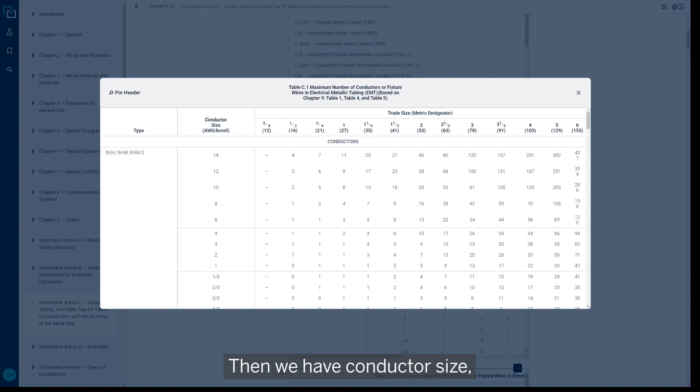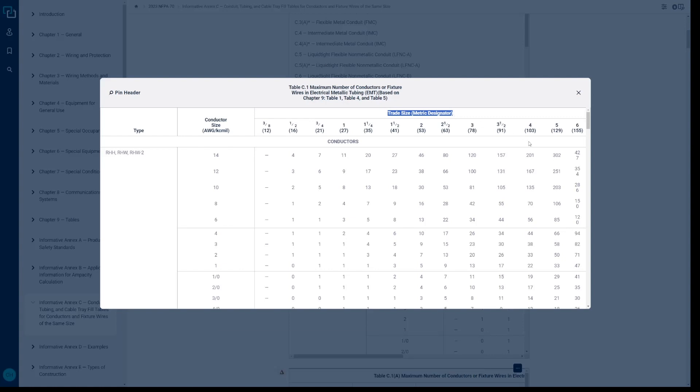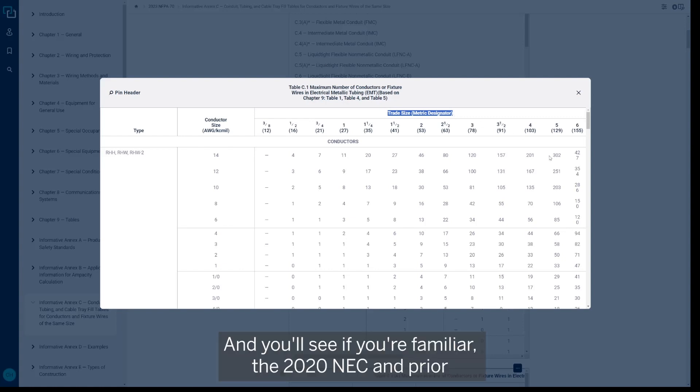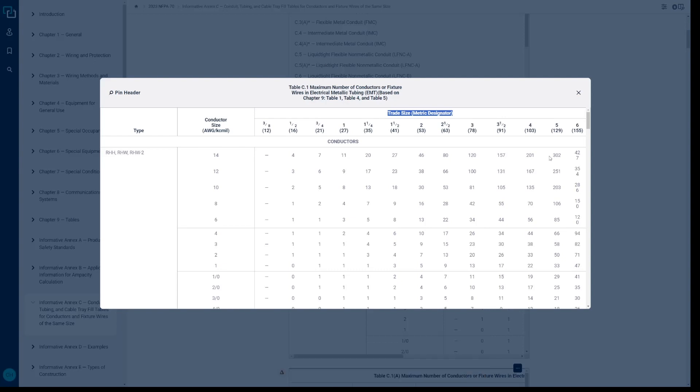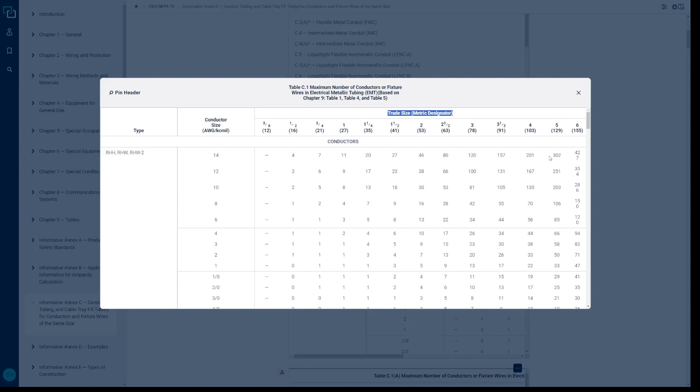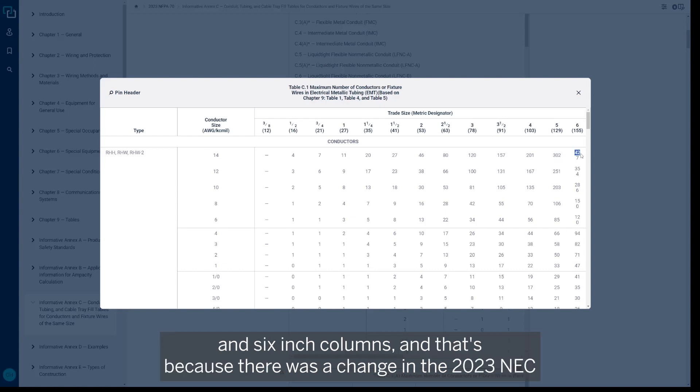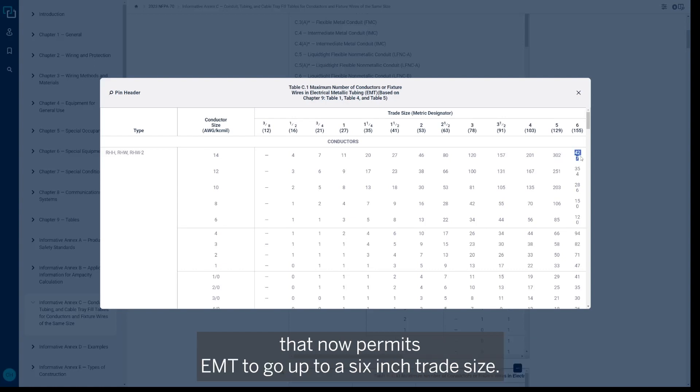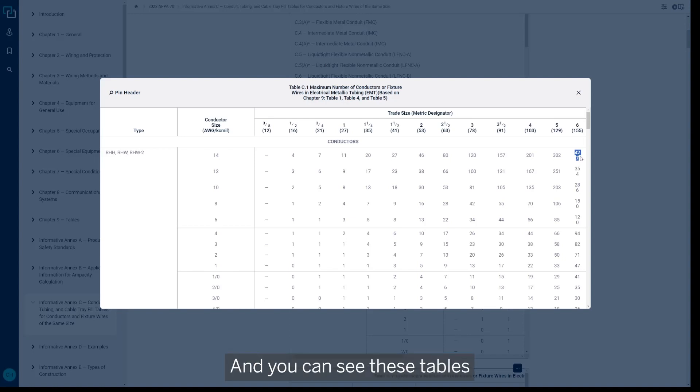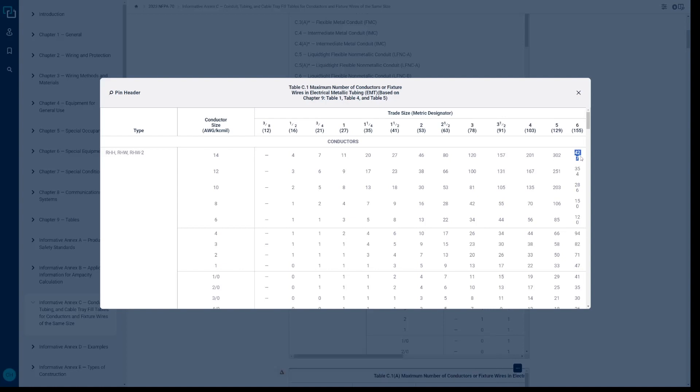Then we have conductor size, and then we go into the trade size of the conduits. And you'll see if you're familiar with the 2020 NEC and prior, EMT conduit was only permitted to go up to the size four inch. And now you can see over here we have values in the five and six inch columns, and that's because there was a change in the 2023 NEC that now permits EMT to go up to a six inch trade size. So that's a change, and you can see these tables have been modified to reflect that and incorporate those values.